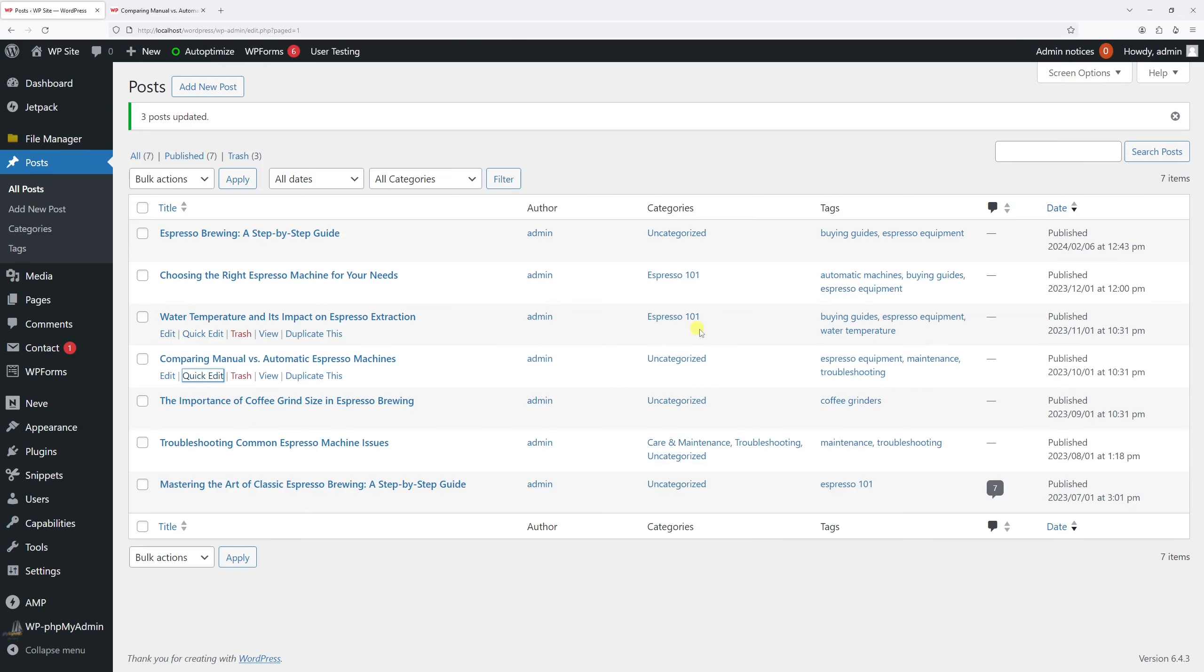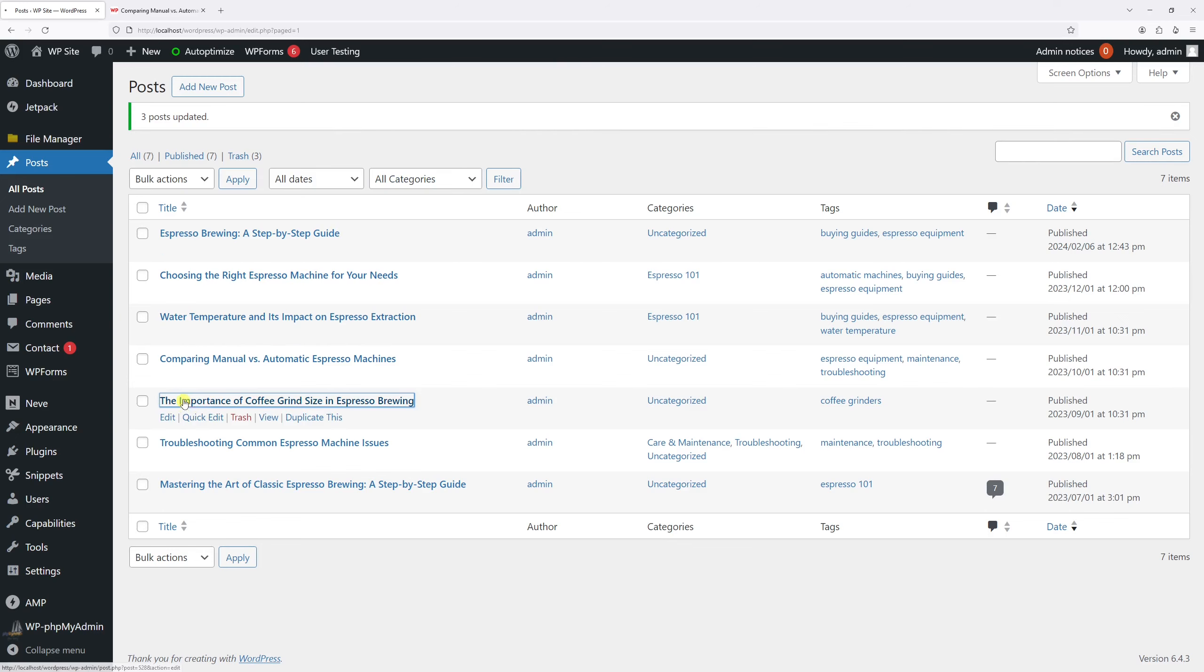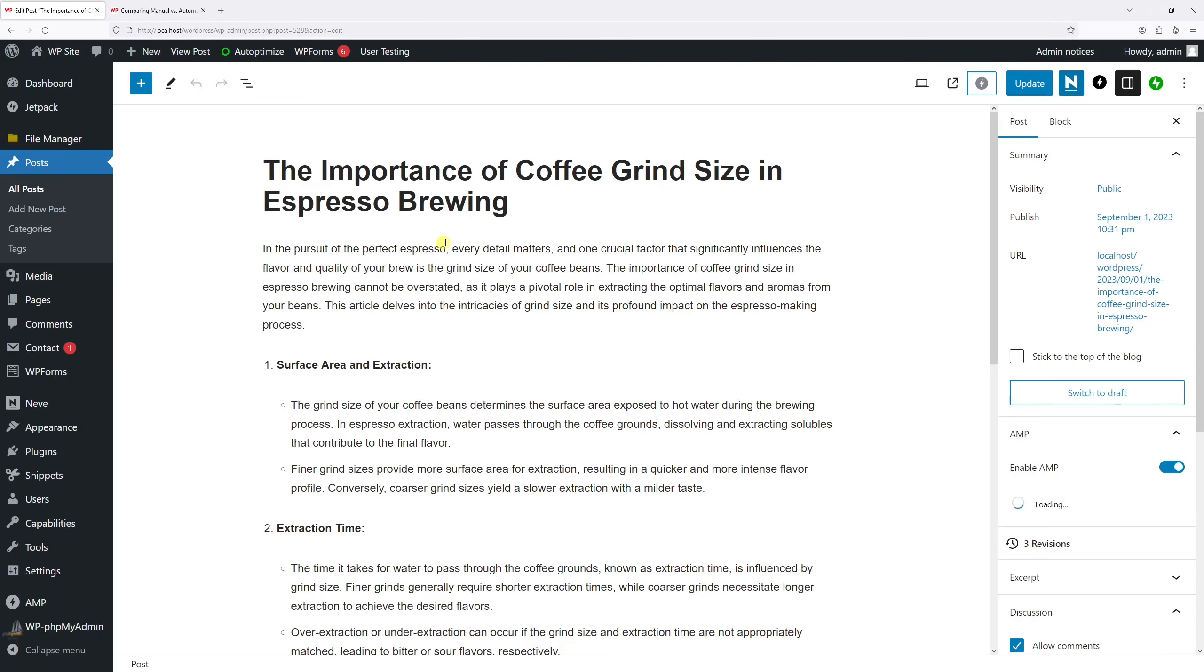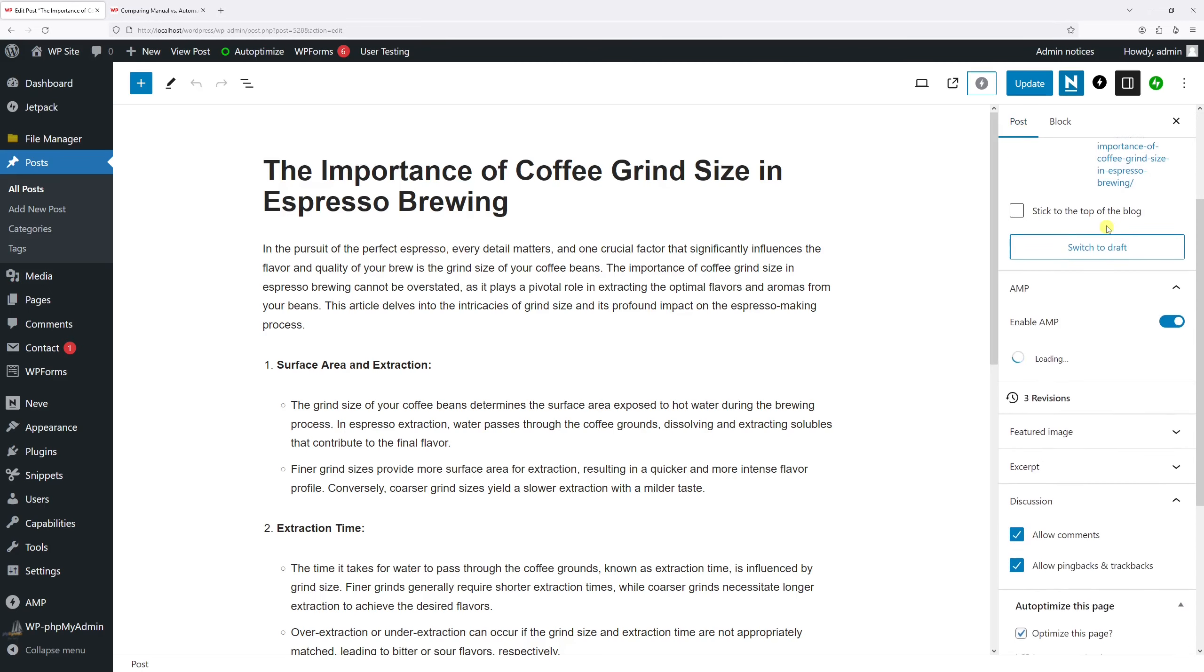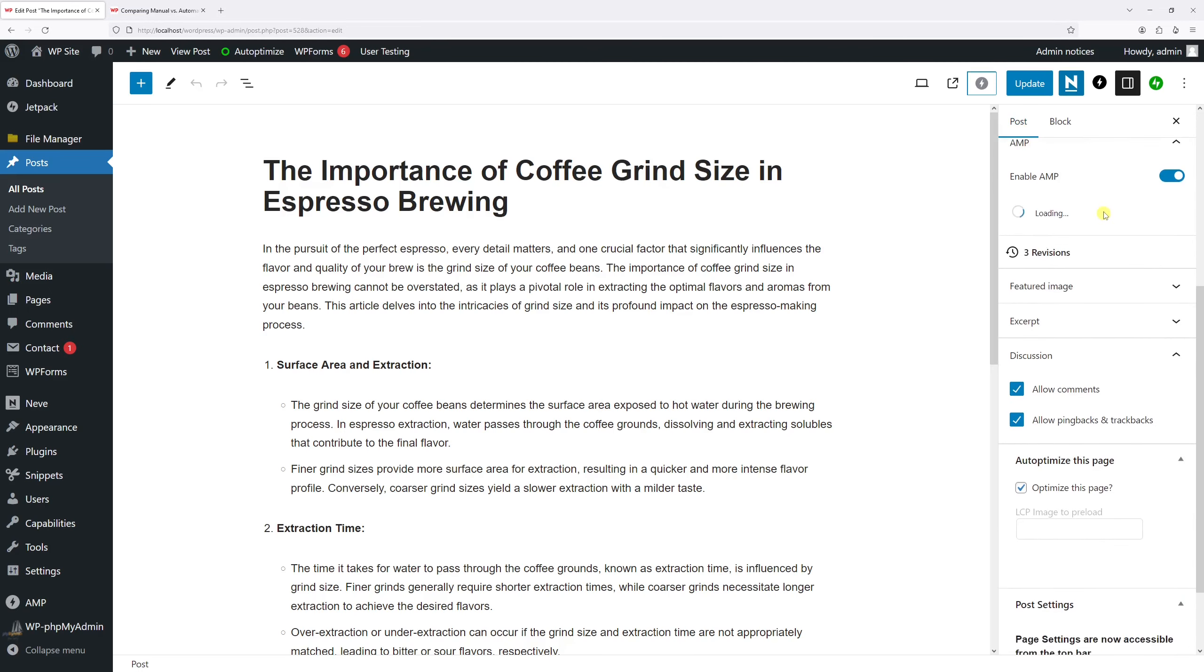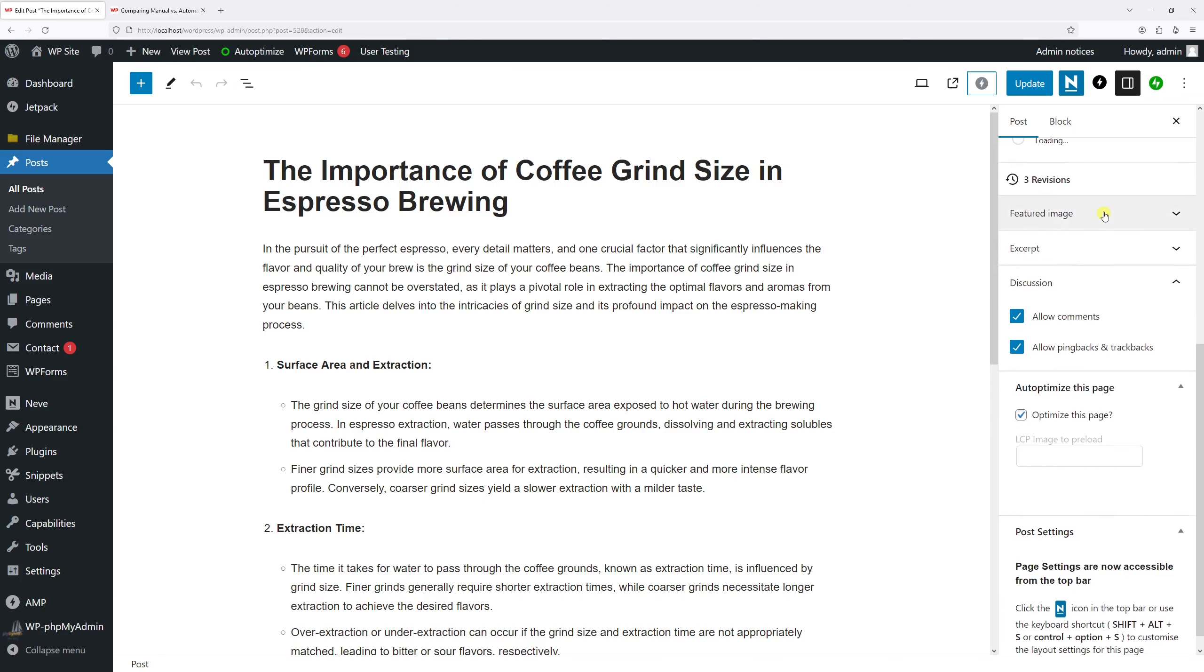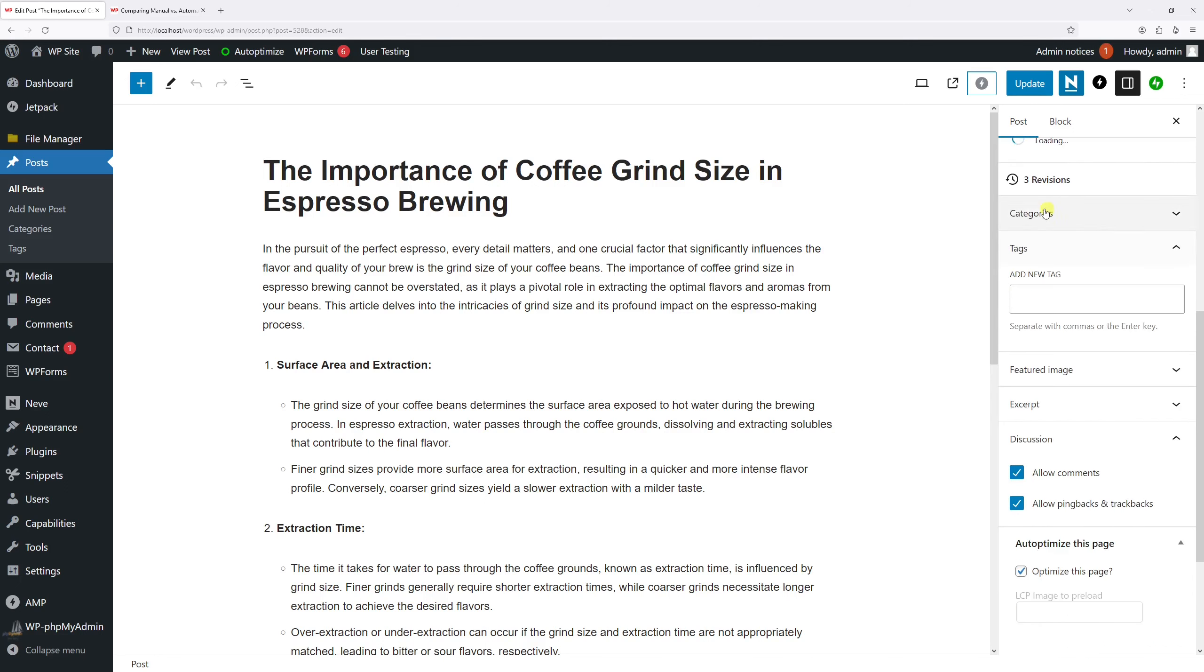There it is. And in addition to the two methods that I've just shown you, you can add tags directly in the block editor. So let me just go ahead and open one of the other posts like this one.